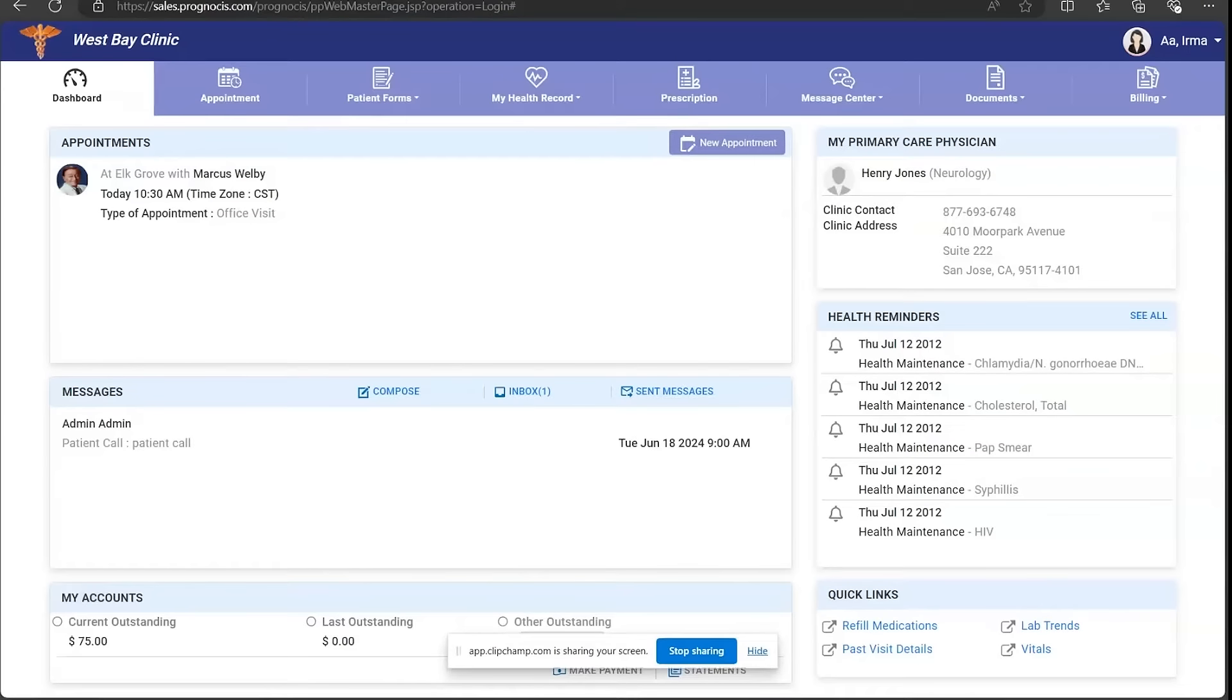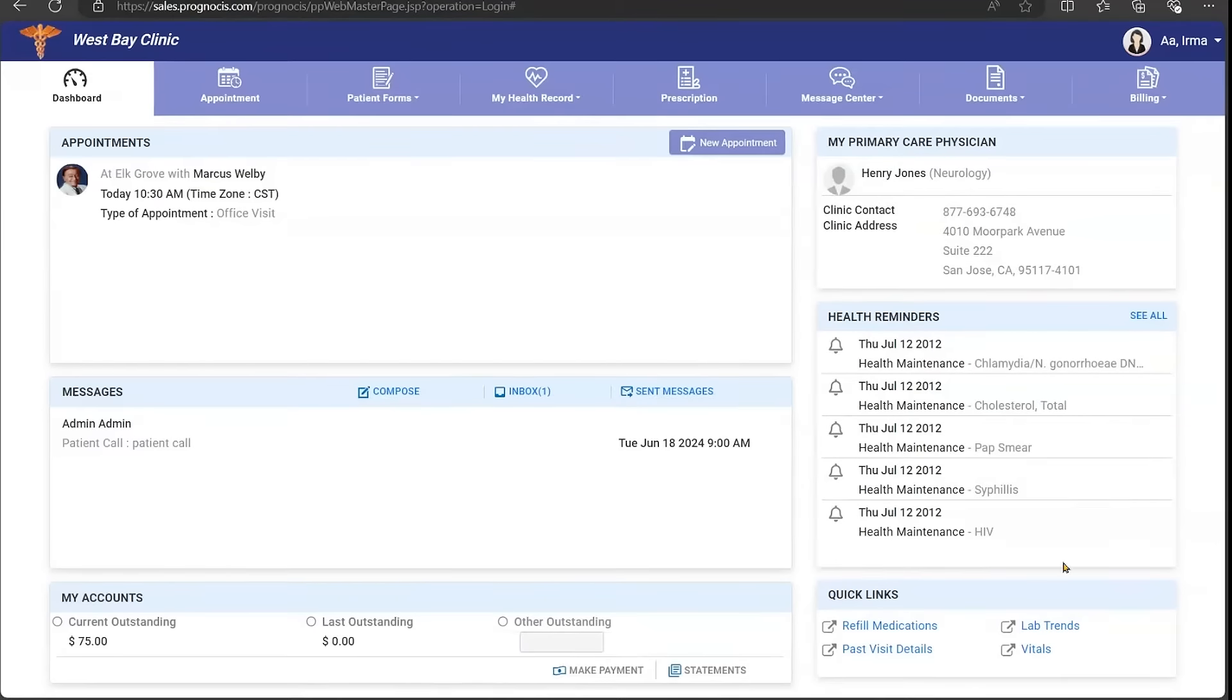Welcome to the Prognosis Patient Portal. The dashboard allows you to see your patient information at a glance.